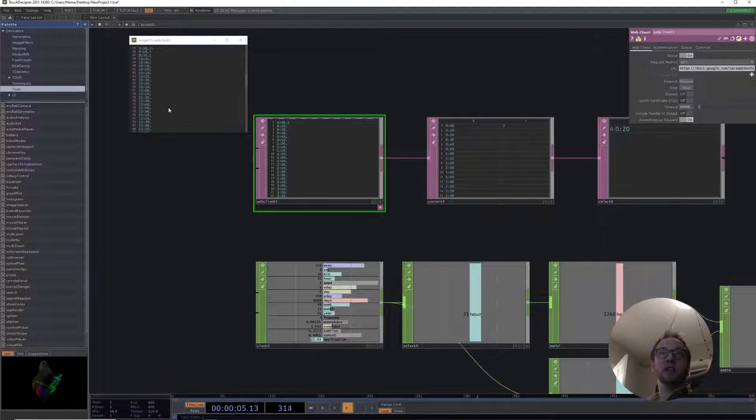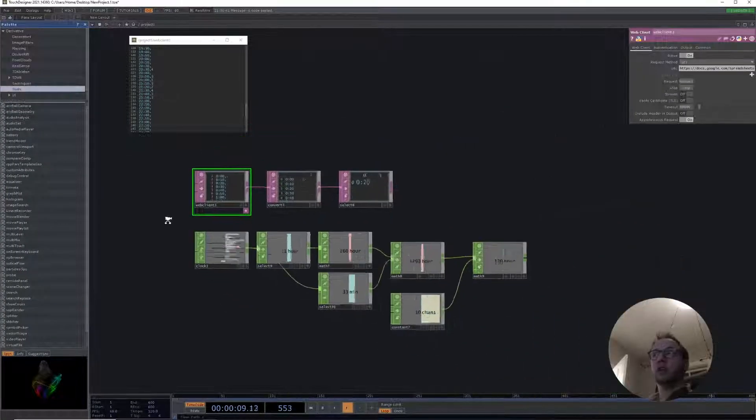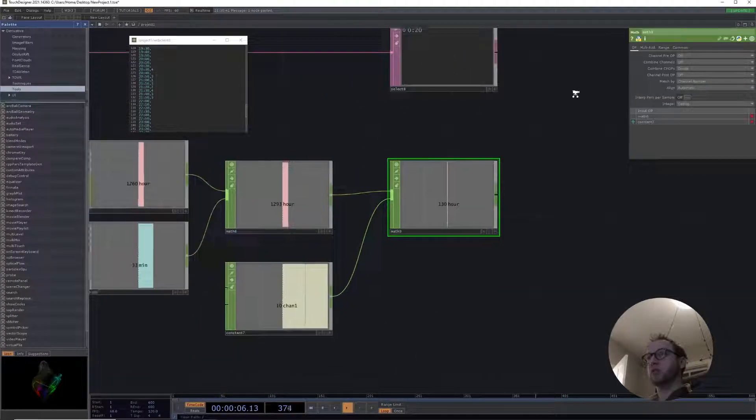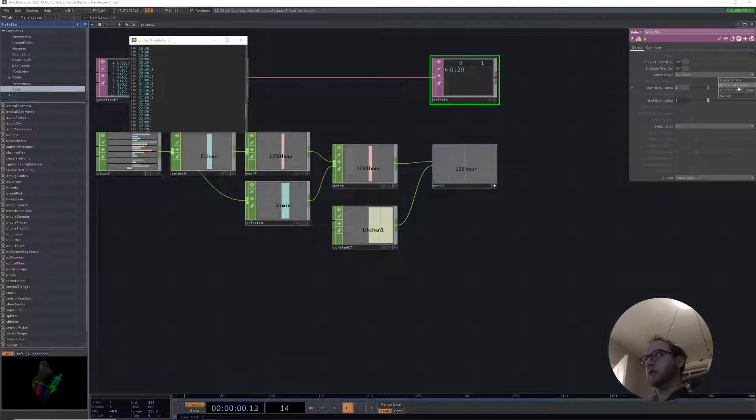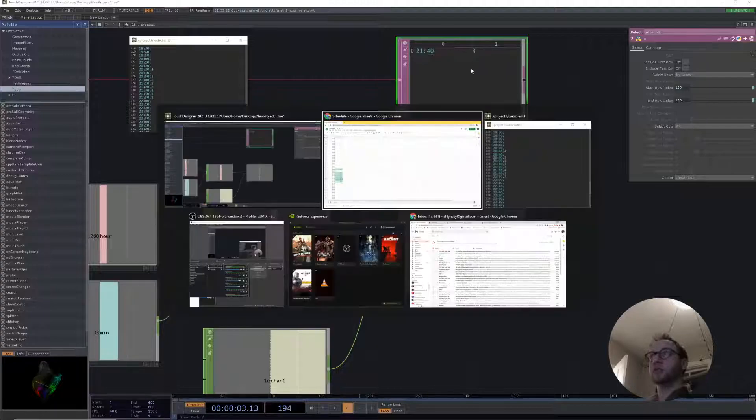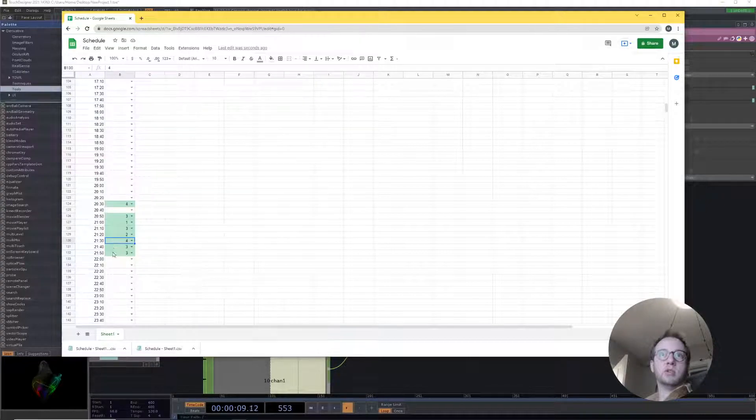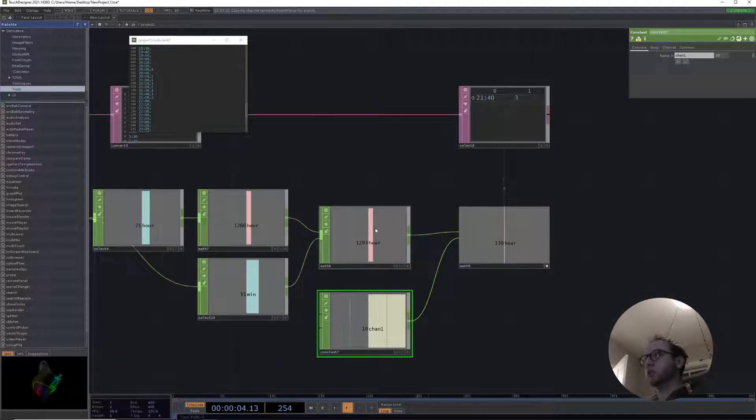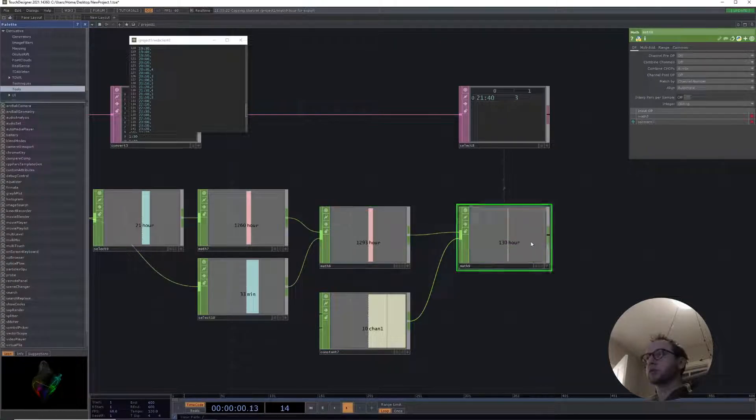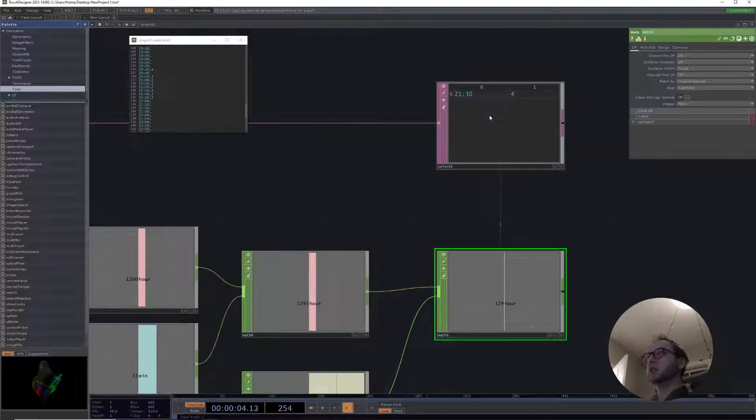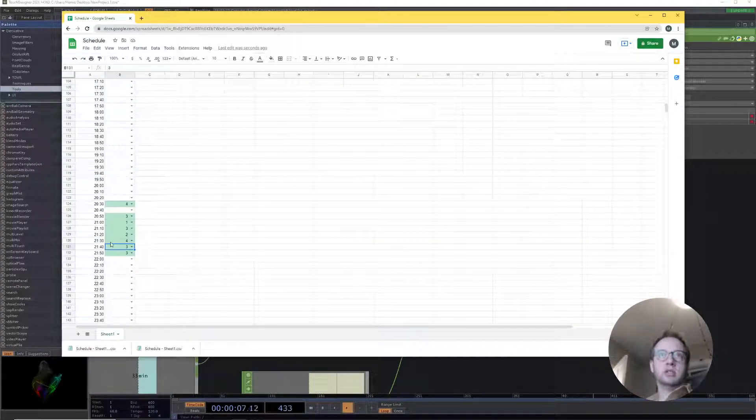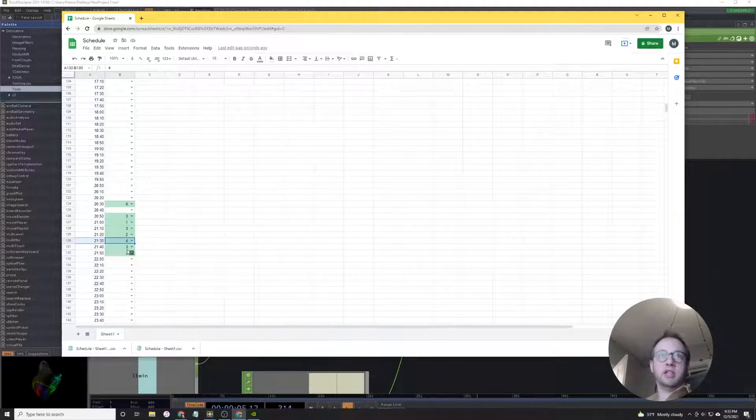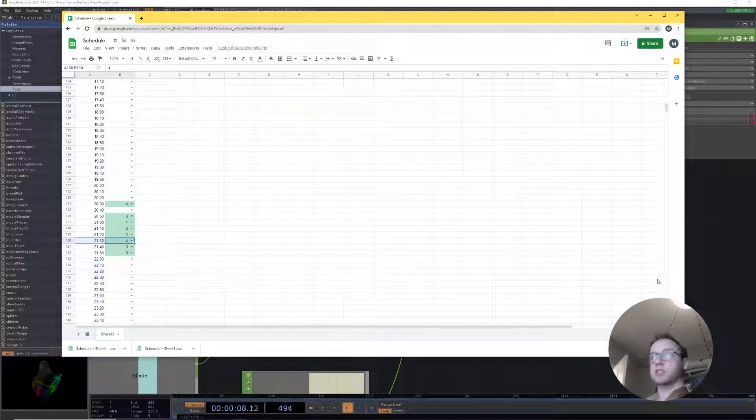Here we go. All right, now what we can do is simply hook up our math over here to control our start row index and there we've got it. 21:40 is our three, and 21:40 is our three. This actually is going to be one off on the floor I think, and I think that would be better.